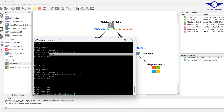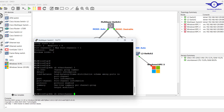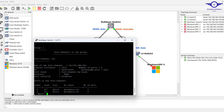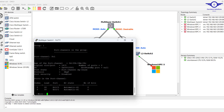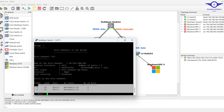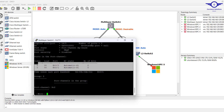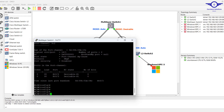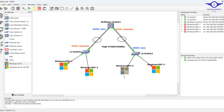Another useful command is show etherchannel port-channel. You can see we have port-channel 1 with its details, and port-channel 2 with its details as well. So basically, I believe you've learned how to configure EtherChannel using PAgP protocol. We'll meet again tomorrow where we'll configure EtherChannel using LACP protocol. Thank you so much and have a good day — bye bye.